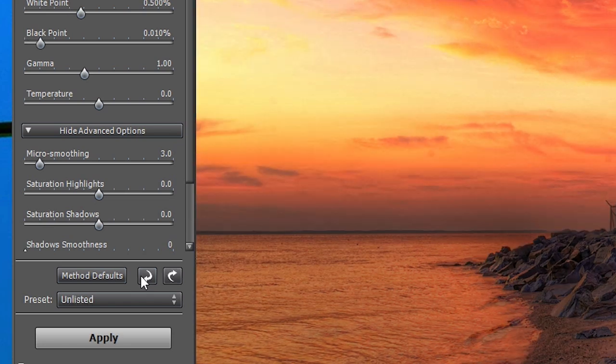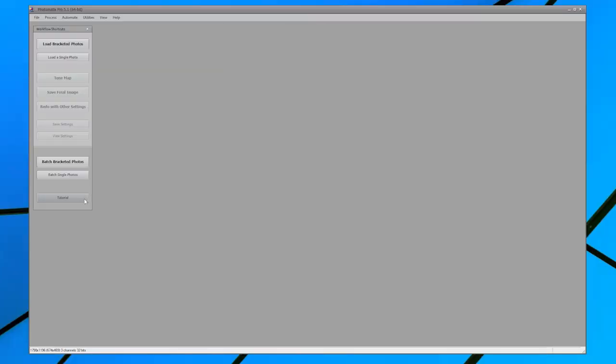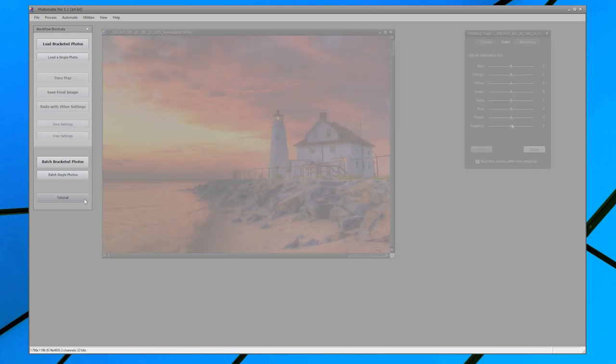Once you're satisfied with the adjustments, click on the Apply button so that you can then save the image.